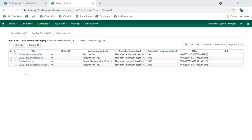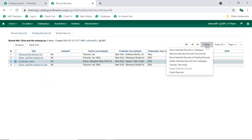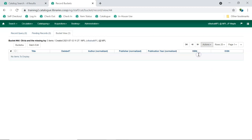It's very important to double check to make sure all records in the bucket should be merged together and that there are no unwanted records in the bucket. You can see at a glance if a record for a completely different title has been inadvertently added to the bucket. If this happens, select the record and then from the Actions menu, select Remove Selected Record from Bucket.